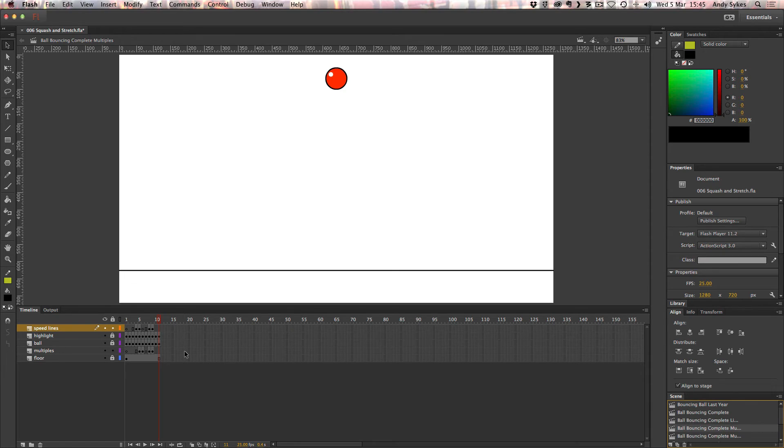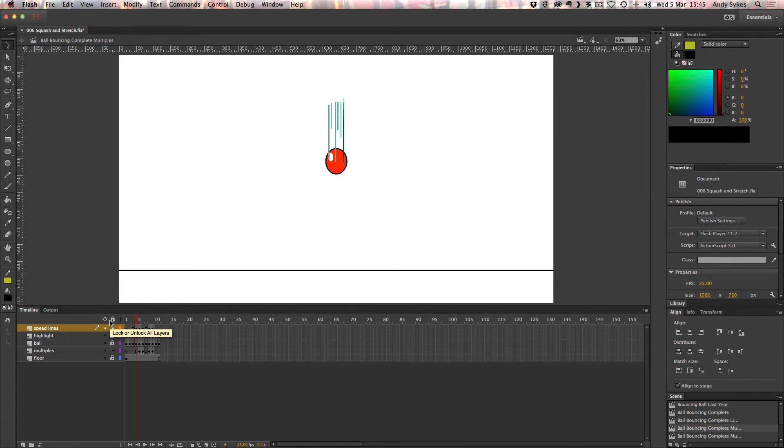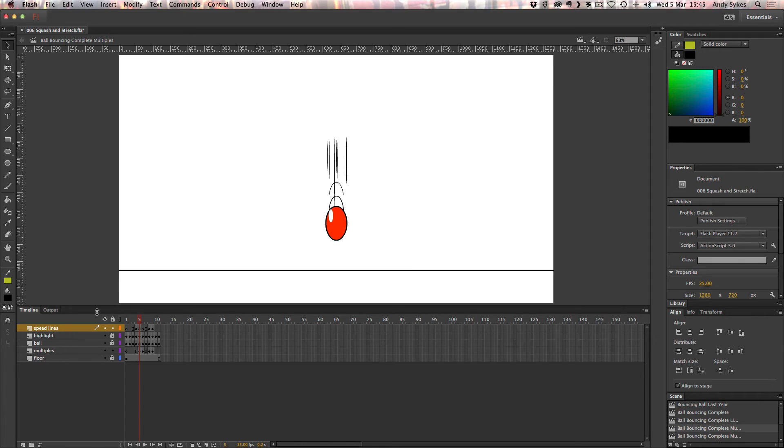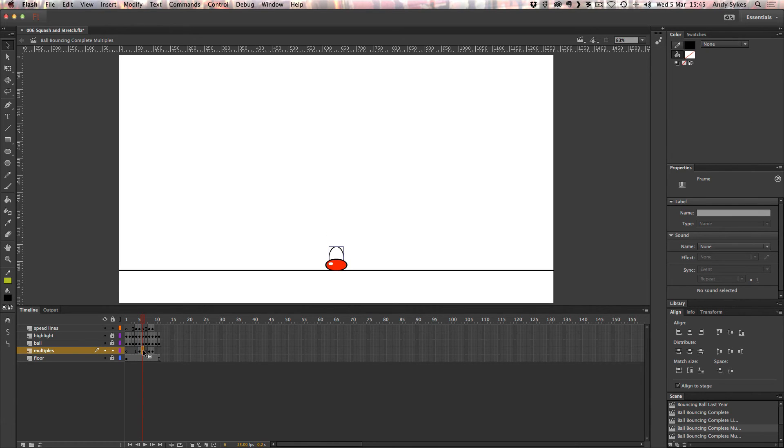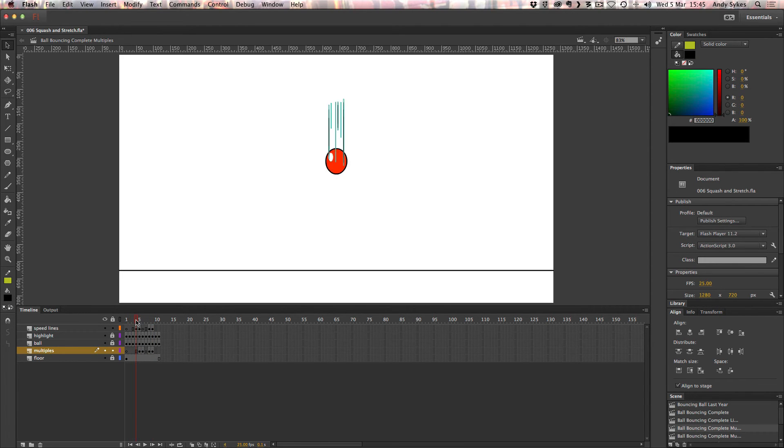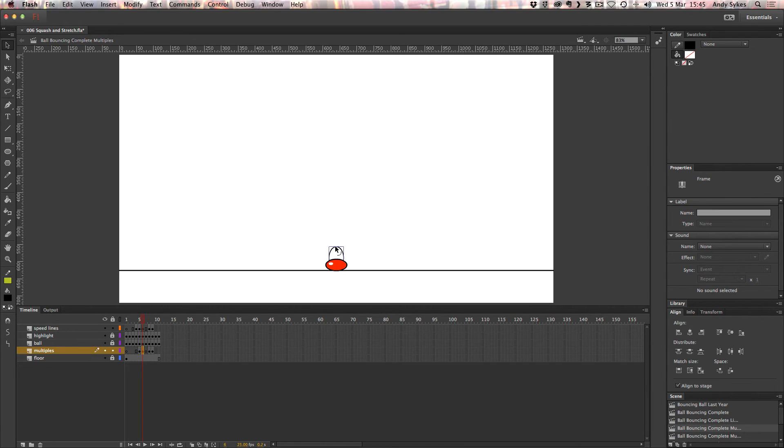Let's take a look at an even more exaggerated example. What I've done is, as well as the specular glow and the speed lines, I've added some multiples. So these are little tapered lines that show where the ball has been previously. And I've added them on this multiples layer. And I've only put them on frames five and six here, and then eight and nine. So they're coming right at the end of this movement to show it's traveling very quick. And then just add a little bit of extra movement to where it hits the floor, because it's hitting the floor very quickly.